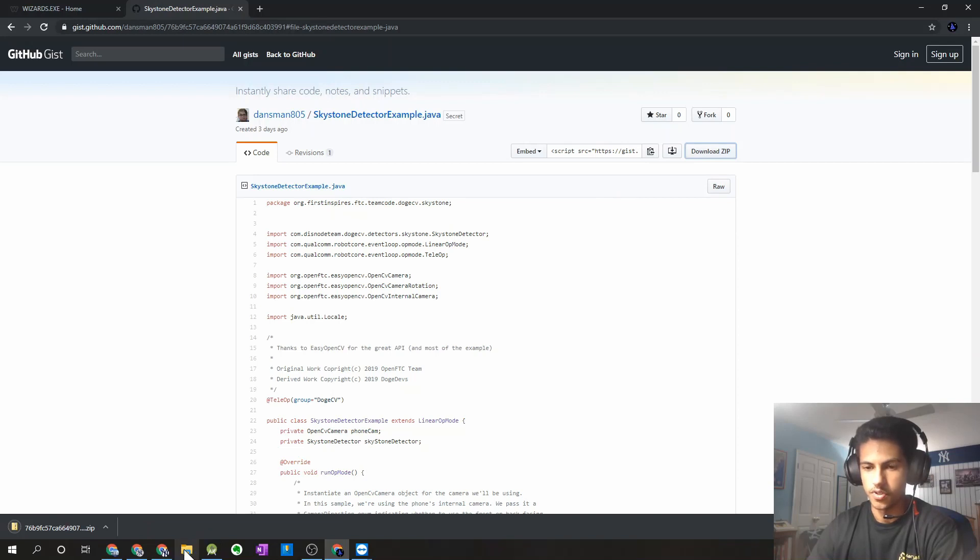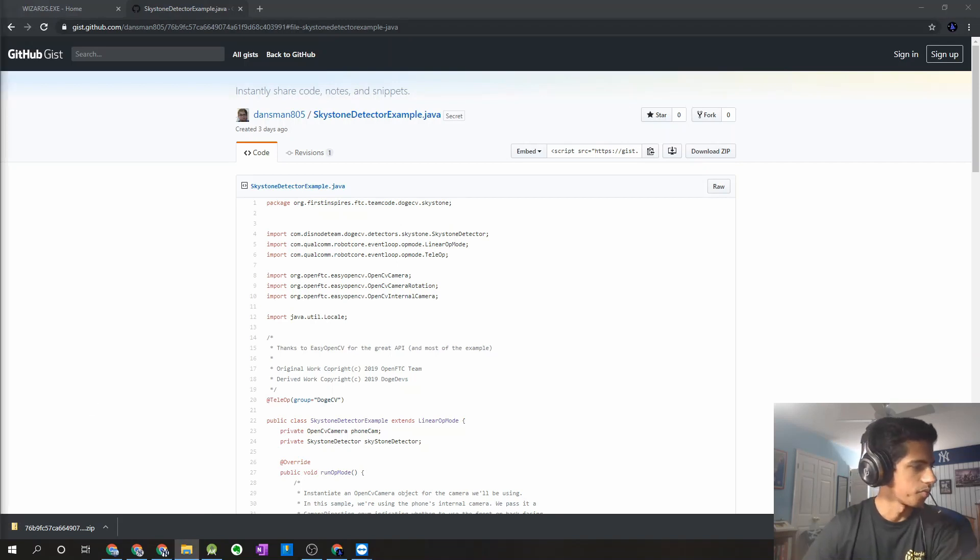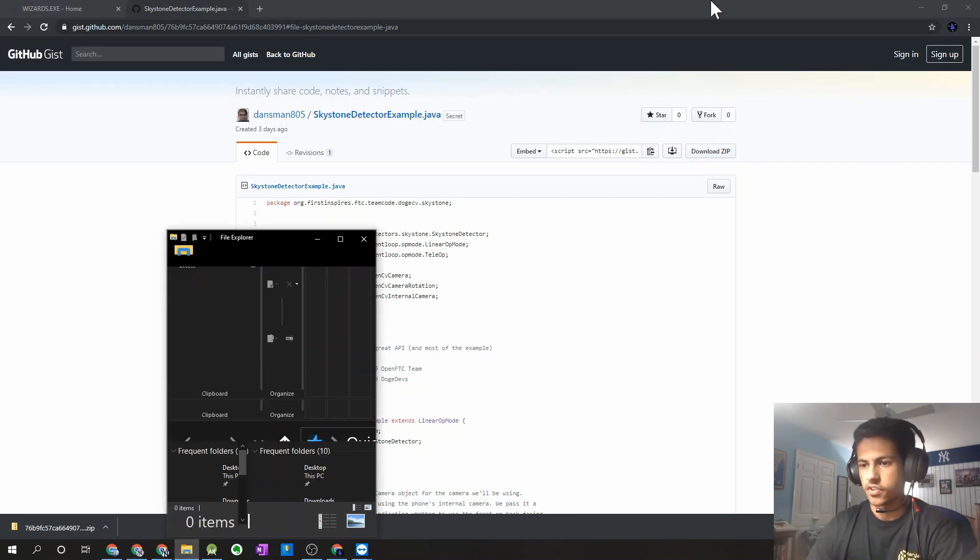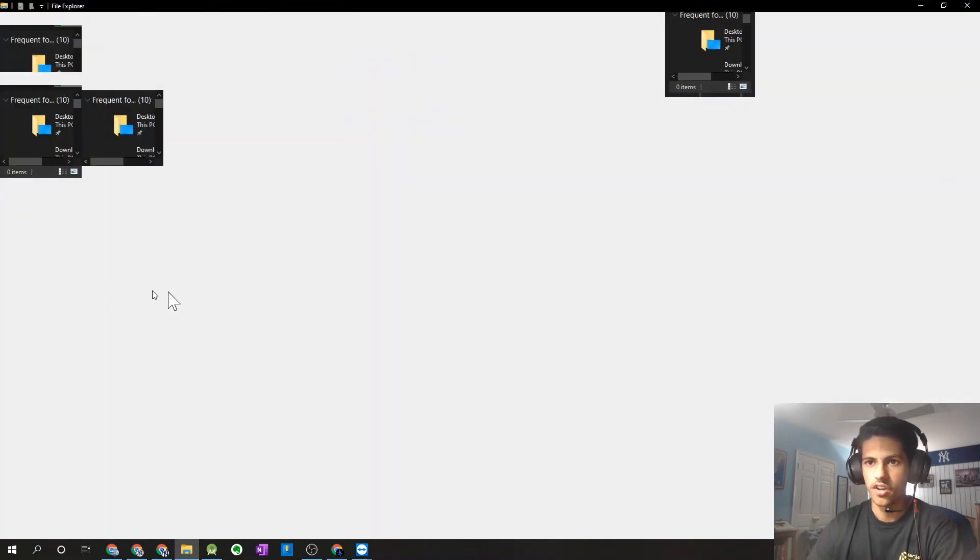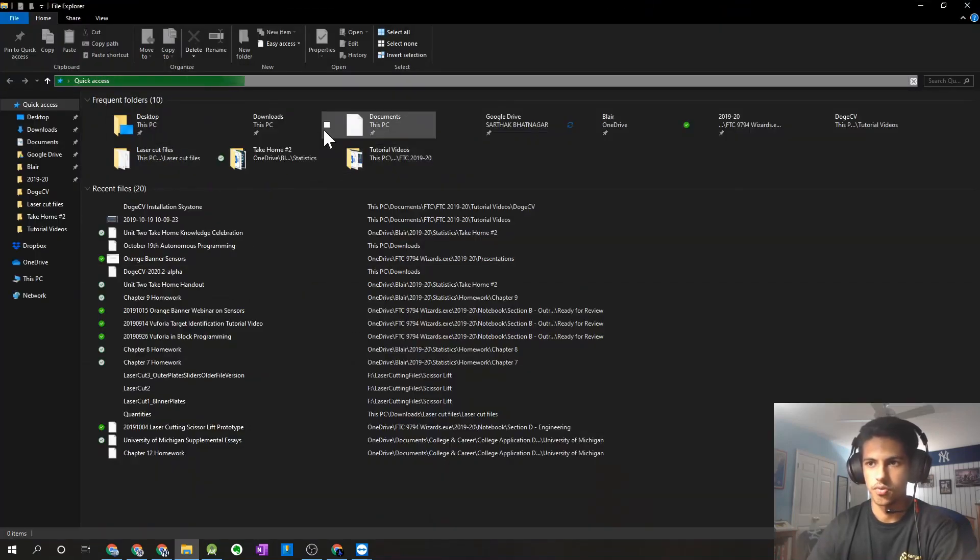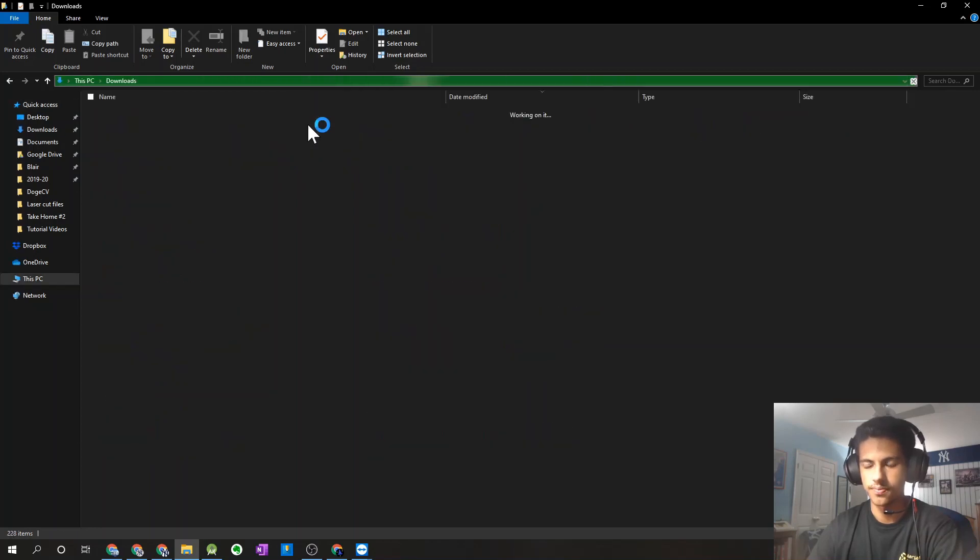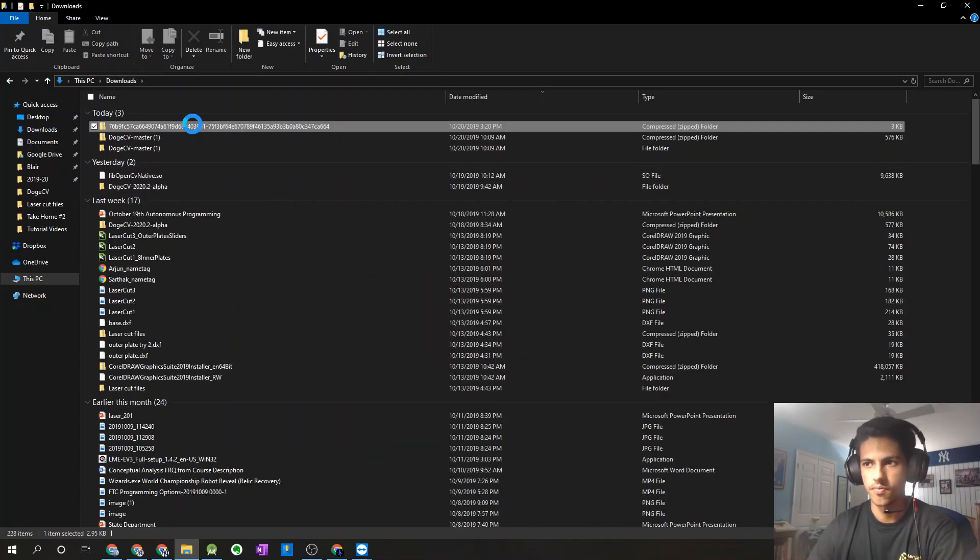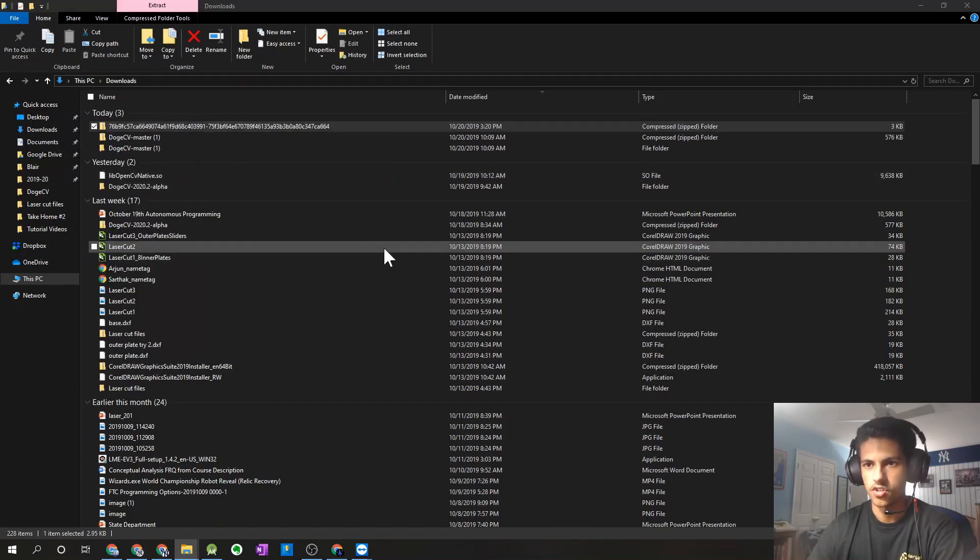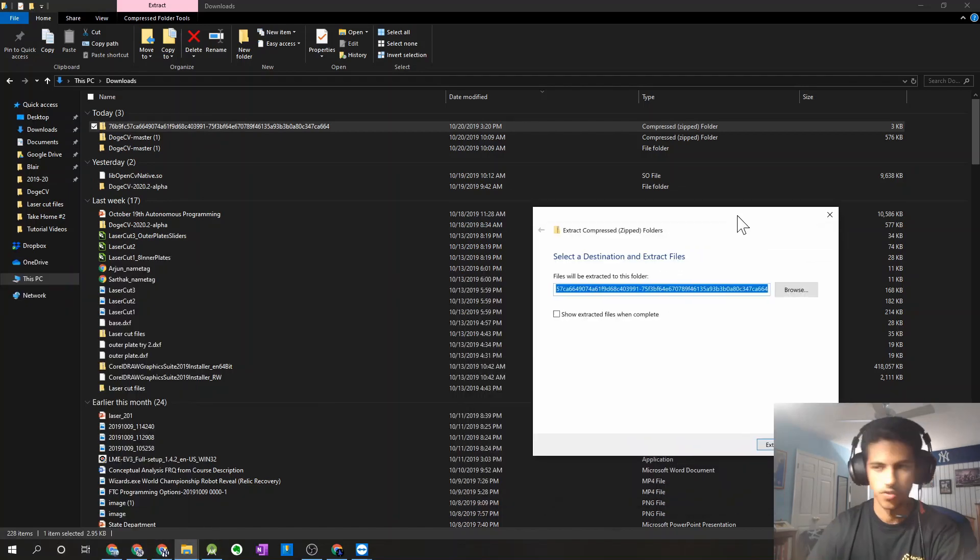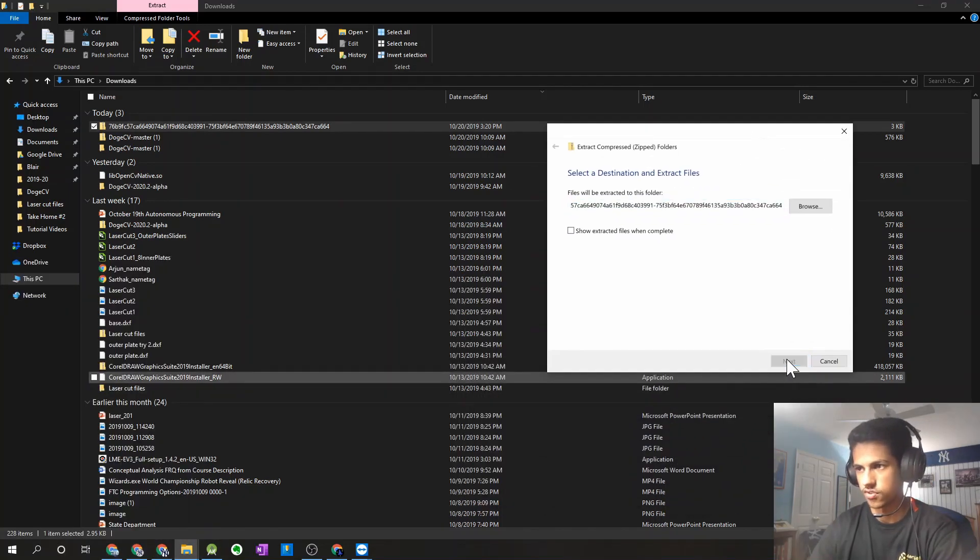We're going to have to open up our file explorer, and what we're going to have to do is extract the file and copy and paste it into our Android project. So I'm just going to go over here to my downloads folder. There's the zip file we just downloaded. And extract all. You can just extract it into your downloads folder, it shouldn't matter too much.